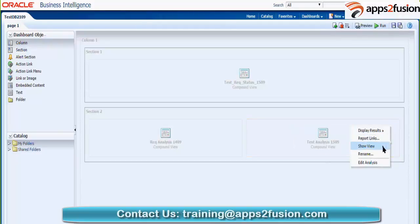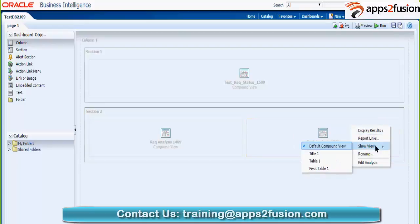I will go to Show View — sometimes it doesn't respond so I'll try again. You can see it is titled Table 1. Table 1 is the simple table, and the pivot table was the second view. So I will click on the pivot table view to select it.